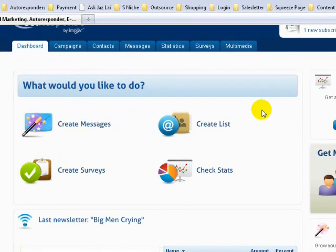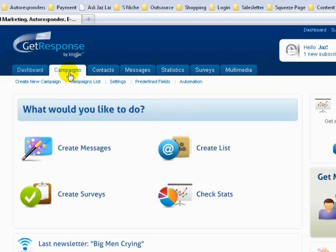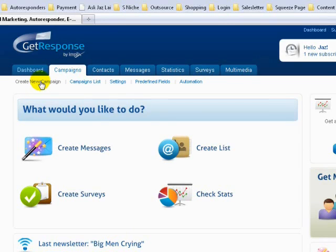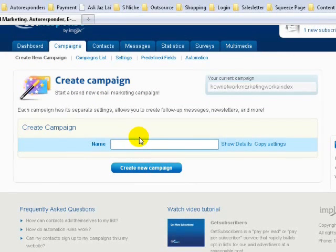The first thing we need to do is set up a campaign. To set up your autoresponder, you need to set up your campaign first, so that GetResponse knows which campaign to use for your squeeze page. Go to Campaigns, click on Campaign, then Create New Campaign.